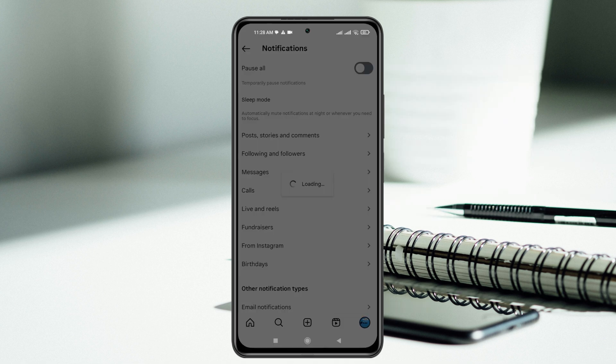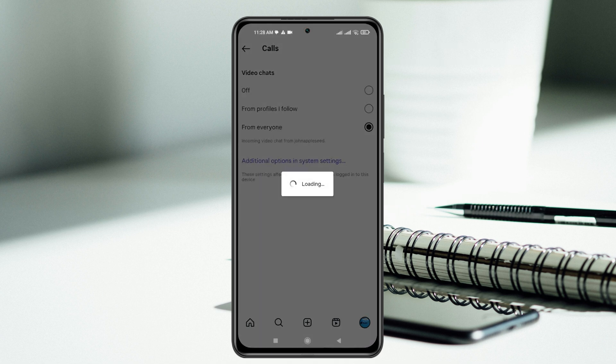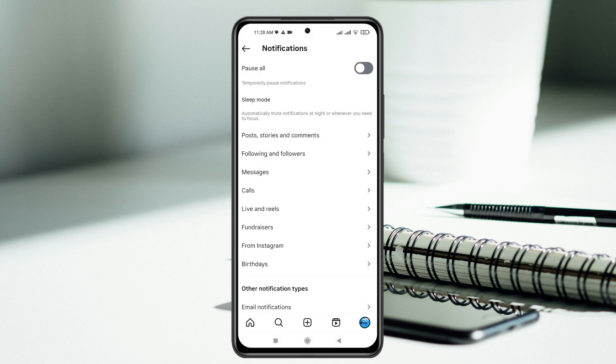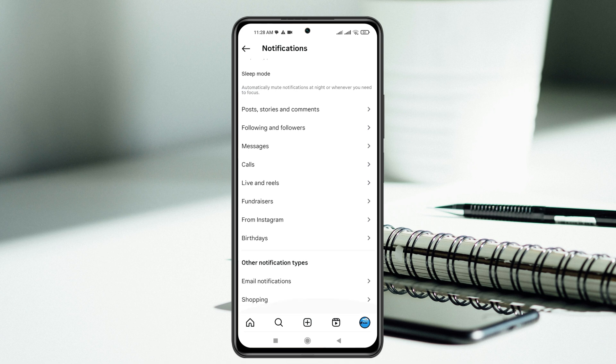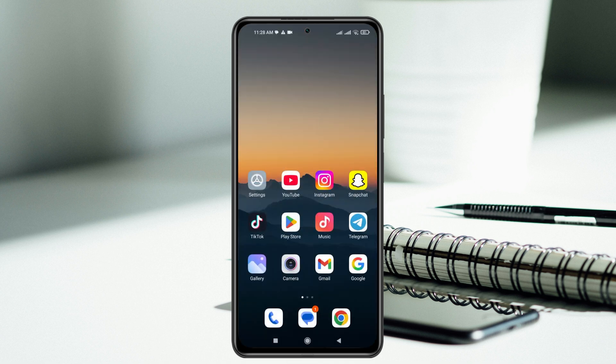Get back from here and do it for calls as well. Make sure it's selected with from everyone. Once you're done with all the notification settings, the last thing that you can do is get back from here and then open up the settings app from your phone and then scroll down.